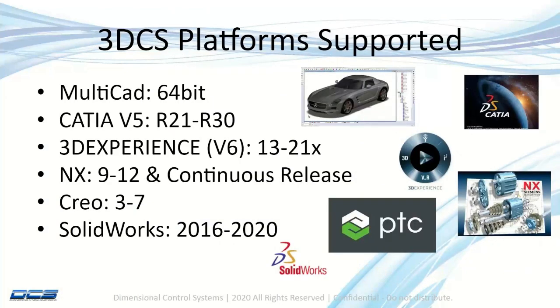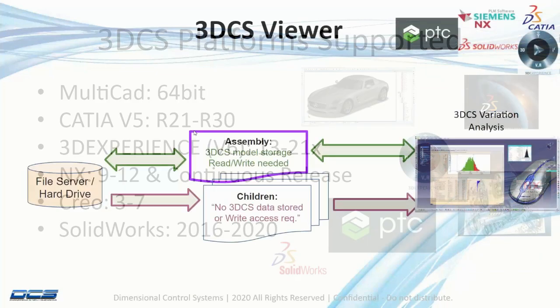The viewer is supported on all platforms: CREO, SolidWorks, NX, V5, 3D Experience, and our multi-CAD.